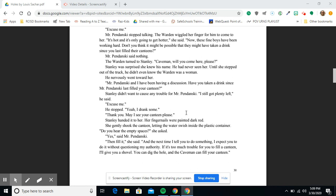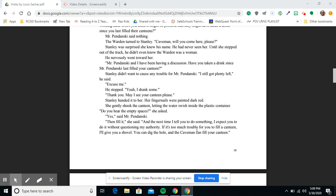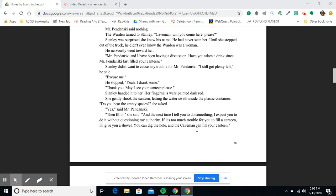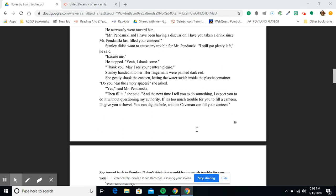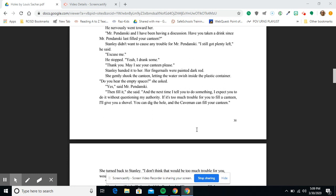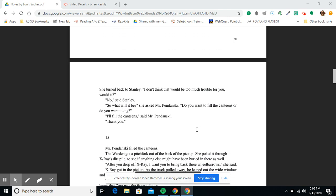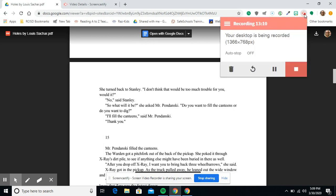She gently shook the canteen, letting the water swish inside the plastic container. 'Do you hear the empty spaces?' she asked. 'Yes,' said Mr. Pendanski. 'Then fill it,' she said. 'And the next time I tell you to do something, I expect you to do it without questioning my authority. If it's too much trouble for you to fill a canteen, I'll give you a shovel. You can dig the hole and the caveman can fill your canteen.' She turned back to Stanley. 'I don't think that would be too much trouble for you, would it?' 'No,' said Stanley. 'So what will it be?' she asked Mr. Pendanski. 'Do you want to fill the canteens, or do you want to dig?' 'I'll fill the canteens,' said Mr. Pendanski. 'Thank you. Thank you. Thank you.'